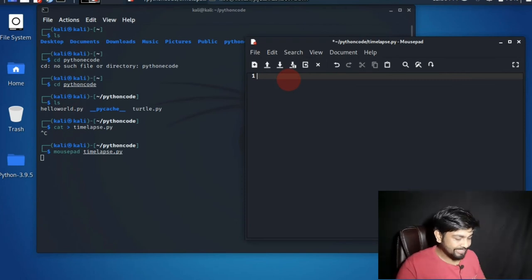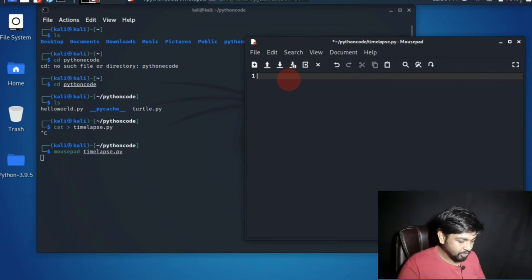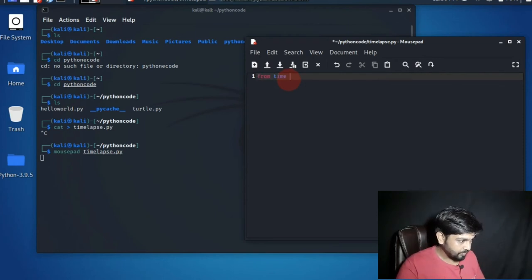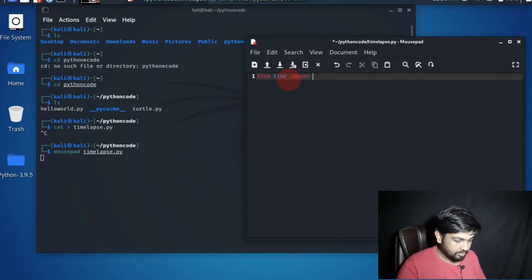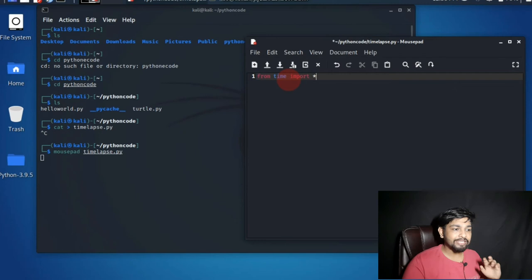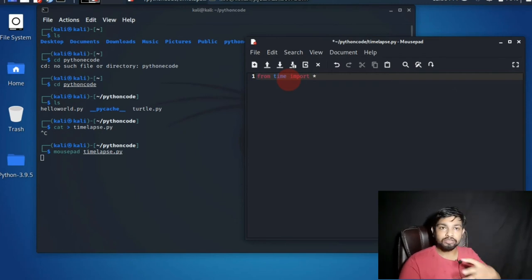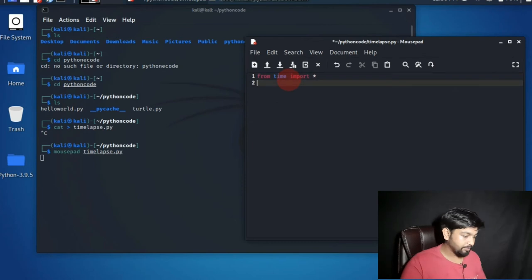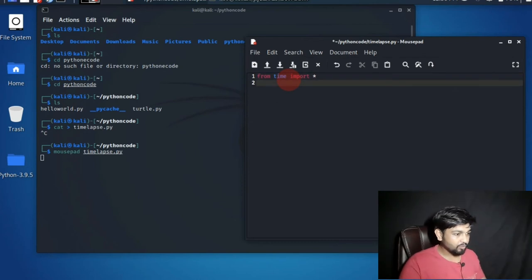Now let's start writing the code. It's from time import star. What is from time import star? That means you are importing all the packages, all the library from time. There is a library known as time. So we are importing that.